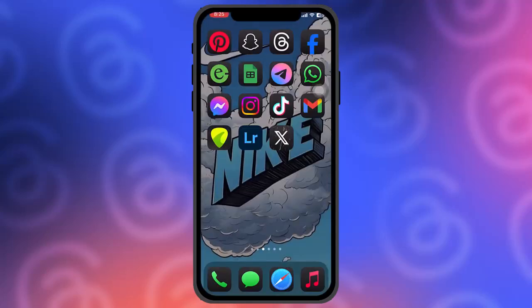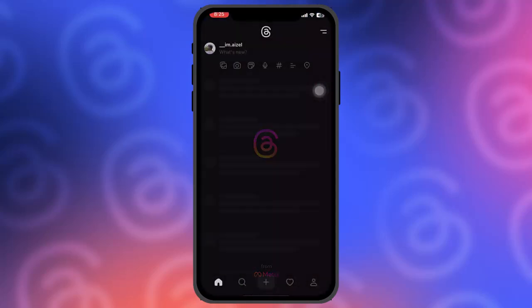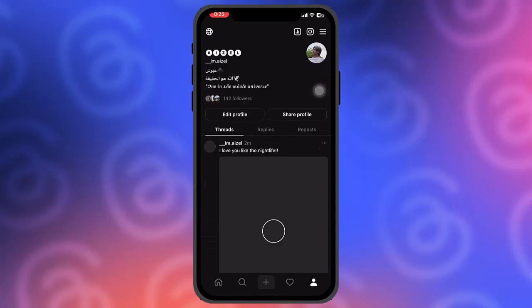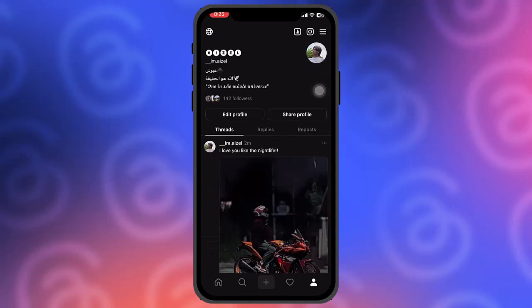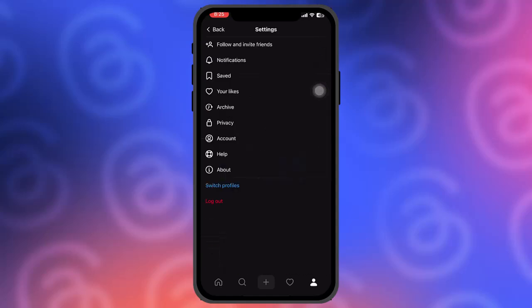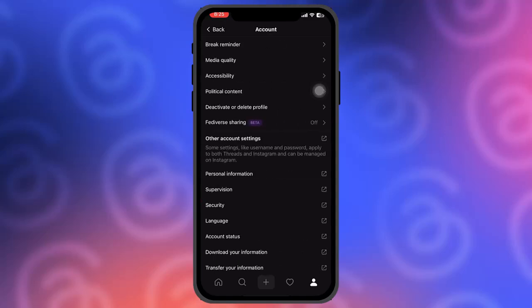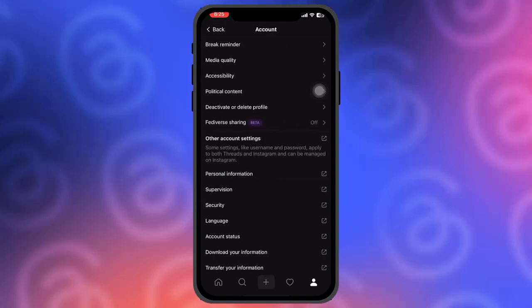Head over to your Threads app and then tap on your profile icon on the bottom right. Then tap on the three horizontal bars on the top right corner of the screen and tap on Account. Here you'll find an option that says 'Deactivate or Delete Profile.' Tap on that and then simply tap on 'Deactivate Profile.'